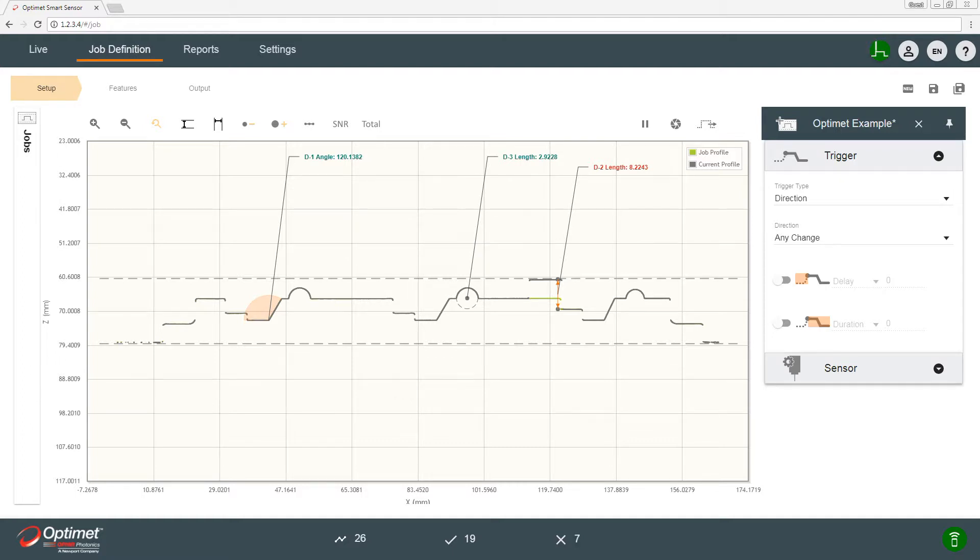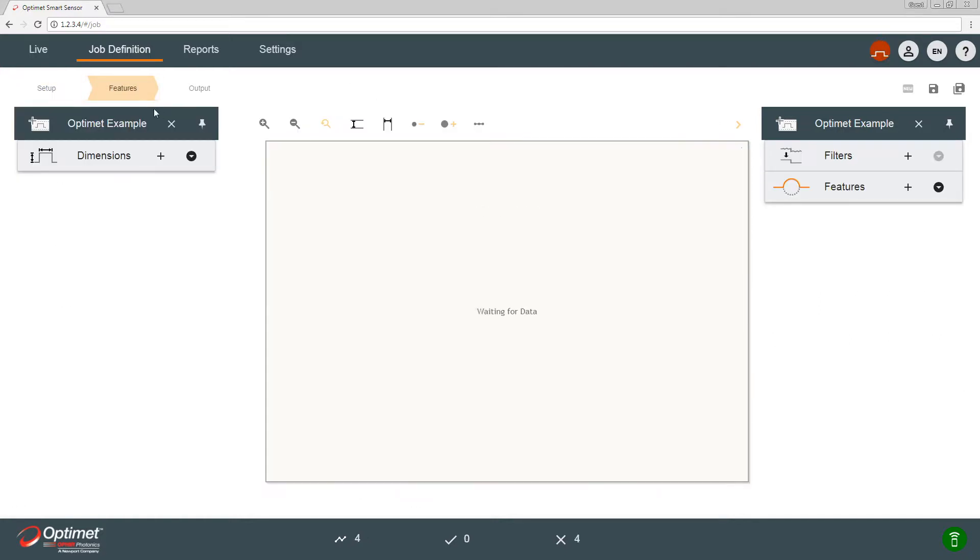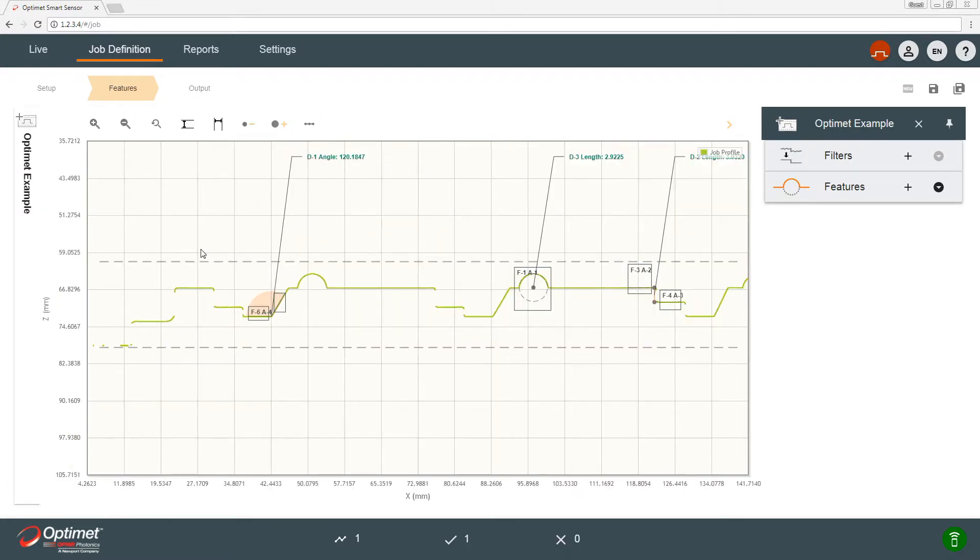So let's see how we can modify the pass fail criteria of the step height. We'll press the features tab that will show us the features that are already on the job profile.